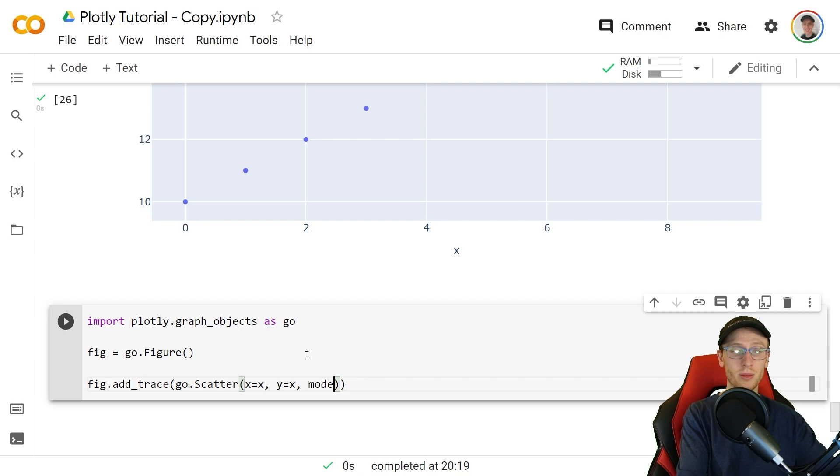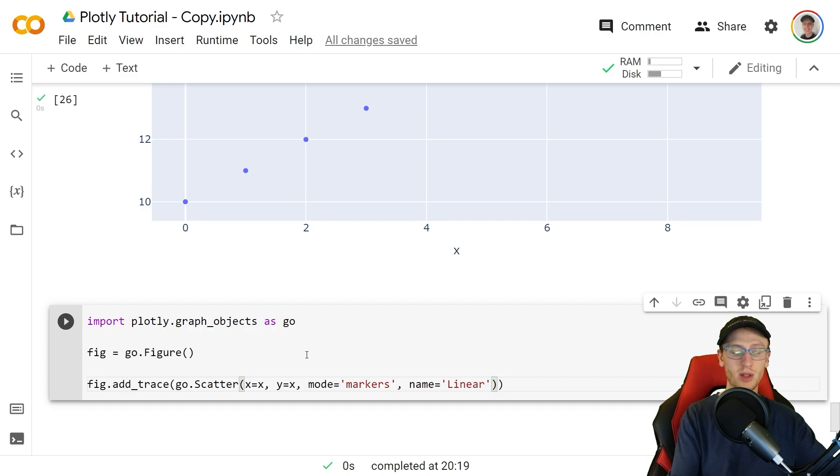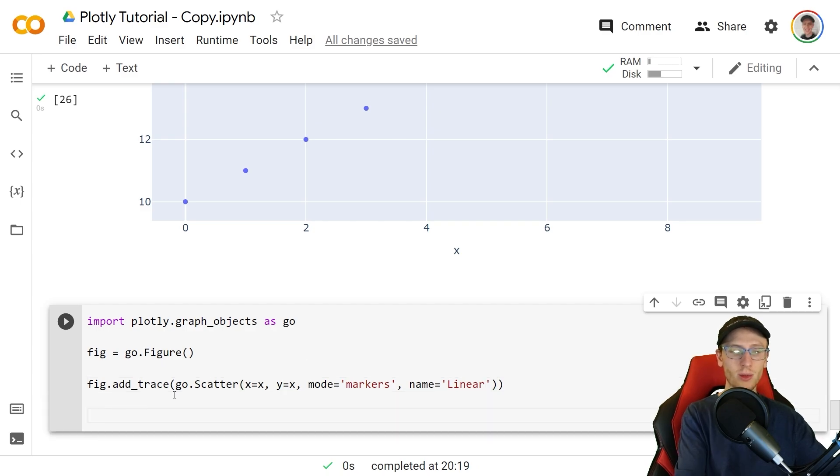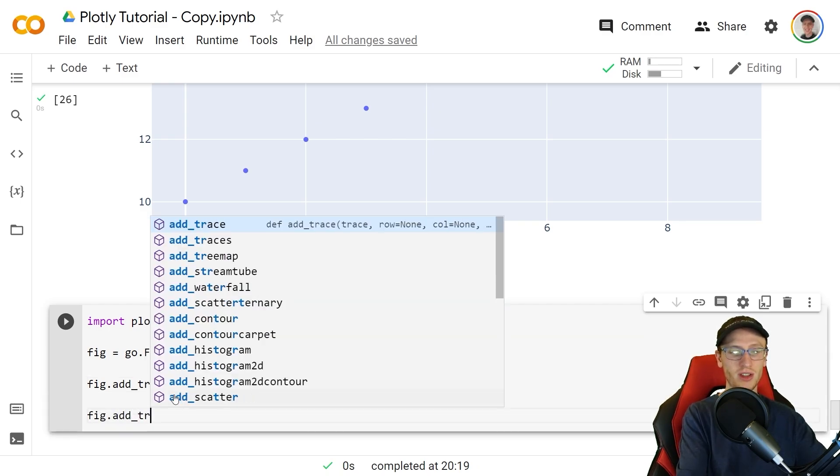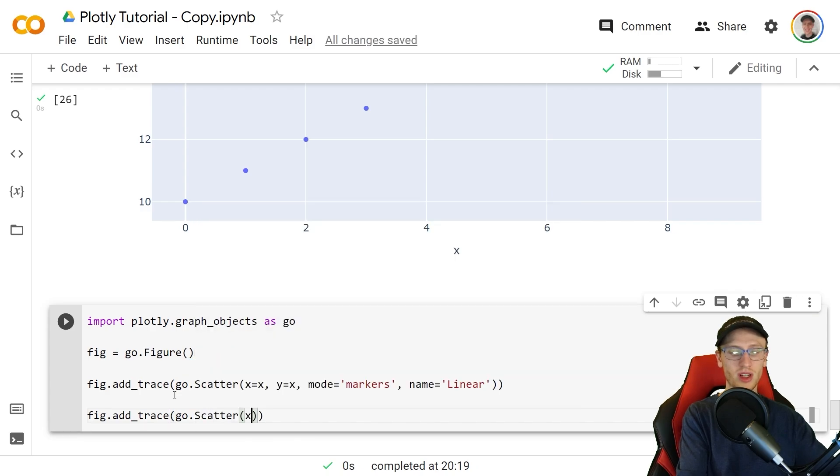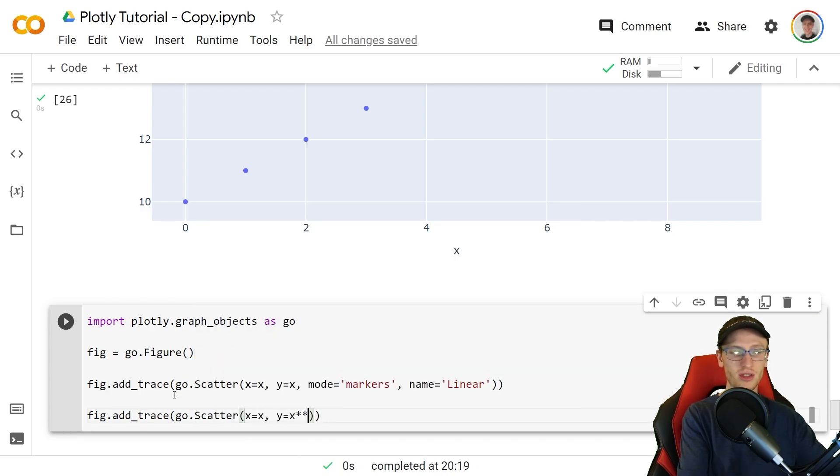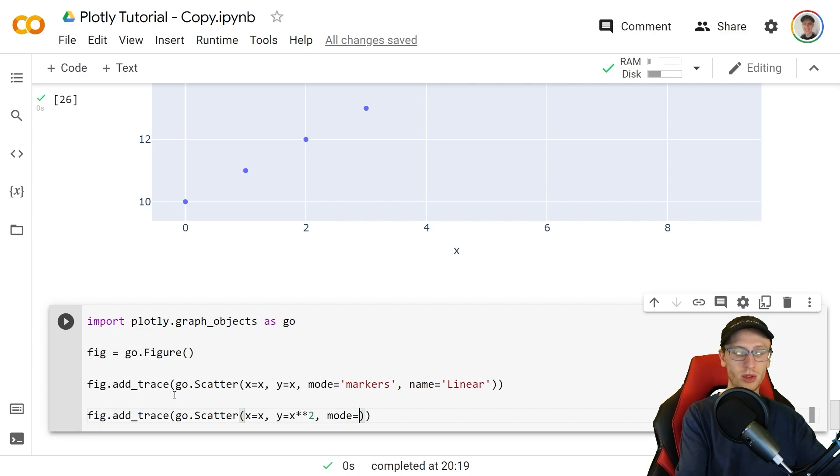fig.add_trace, here we will add the linear plot. go.Scatter x is x, we'll set y to just x, mode is equal to the string of markers, we'll specify that the name which shows up on the legend we'll set that equal to linear. Now we'll add our quadratic function with again fig.add_trace, another go.Scatter, we'll set x equal to x but this time we'll do y is equal to x**2 which just means all of the values of x but squared, mode is equal to the string of markers, this time name is equal to quadratic.